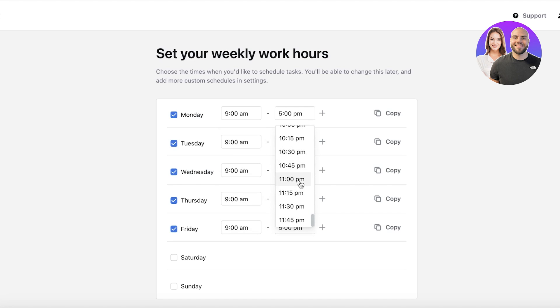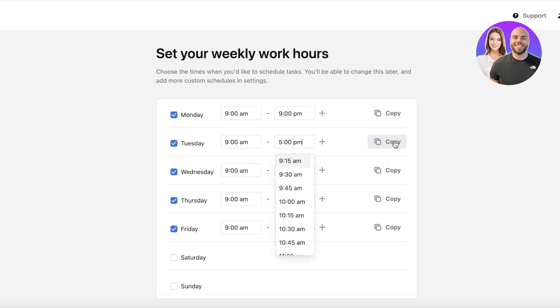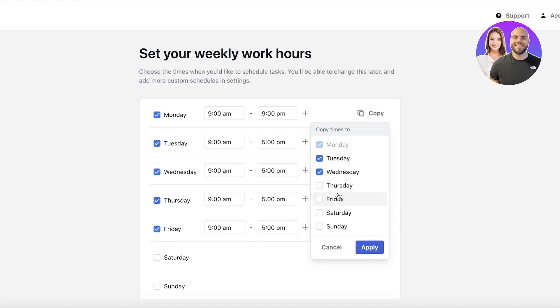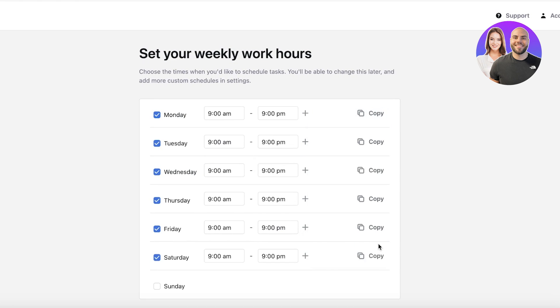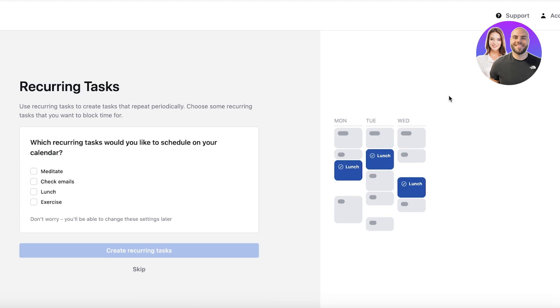Let's say I want to schedule everything between 9 AM to maybe 9 PM, so I'll keep that over here and I'll just copy this to the entire week except for Sundays. Then I'm just going to click on Continue.